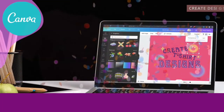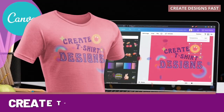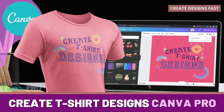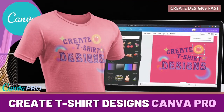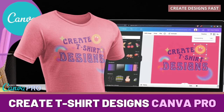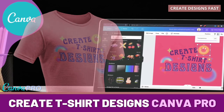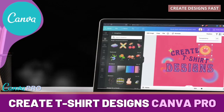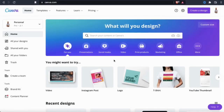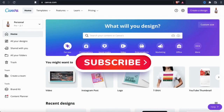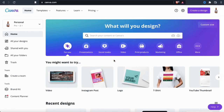Hey guys, Jason here with QuantumCourses, and in this tutorial we'll be going over how anyone, even complete beginners, can easily create awesome t-shirt designs using Canva. But before we get started, make sure you hit that subscribe button and hit the notifications bell so you'll get notified each time I release a new tutorial.